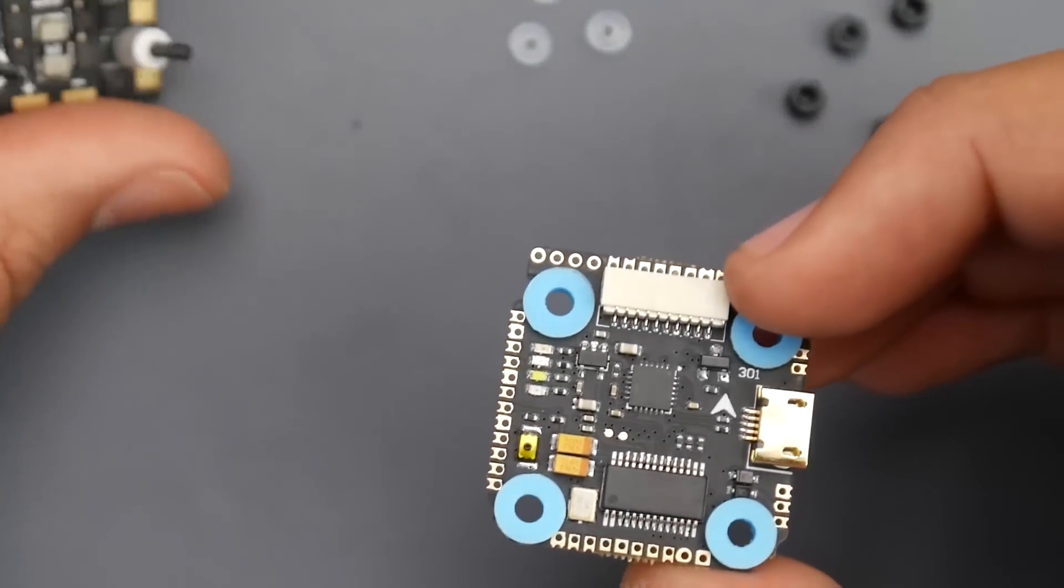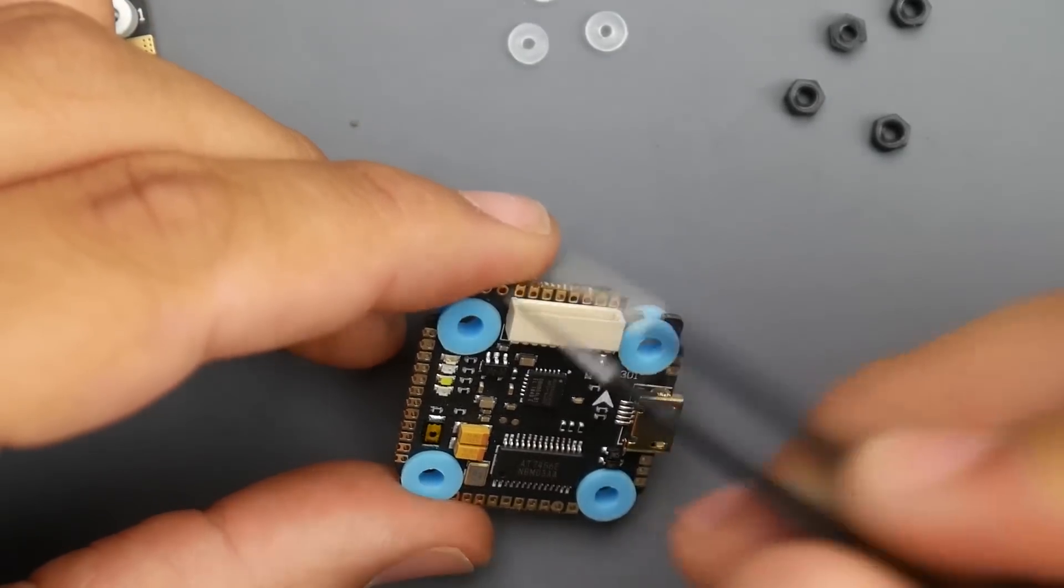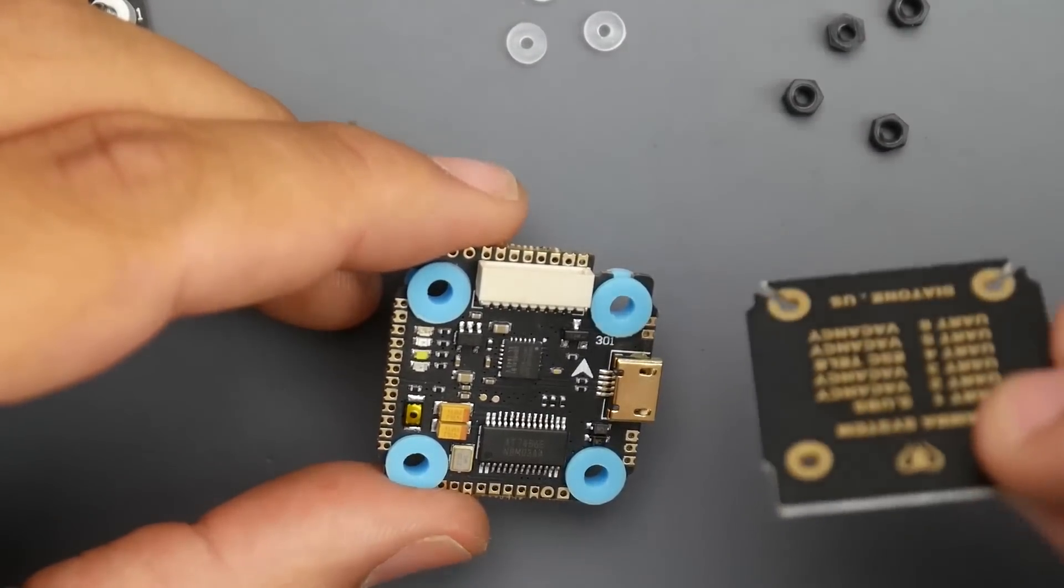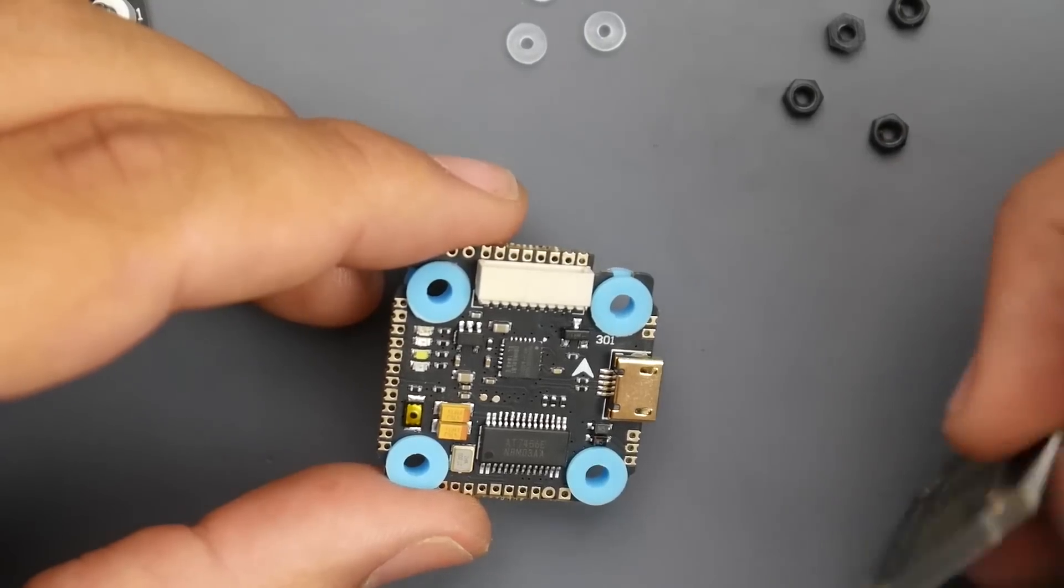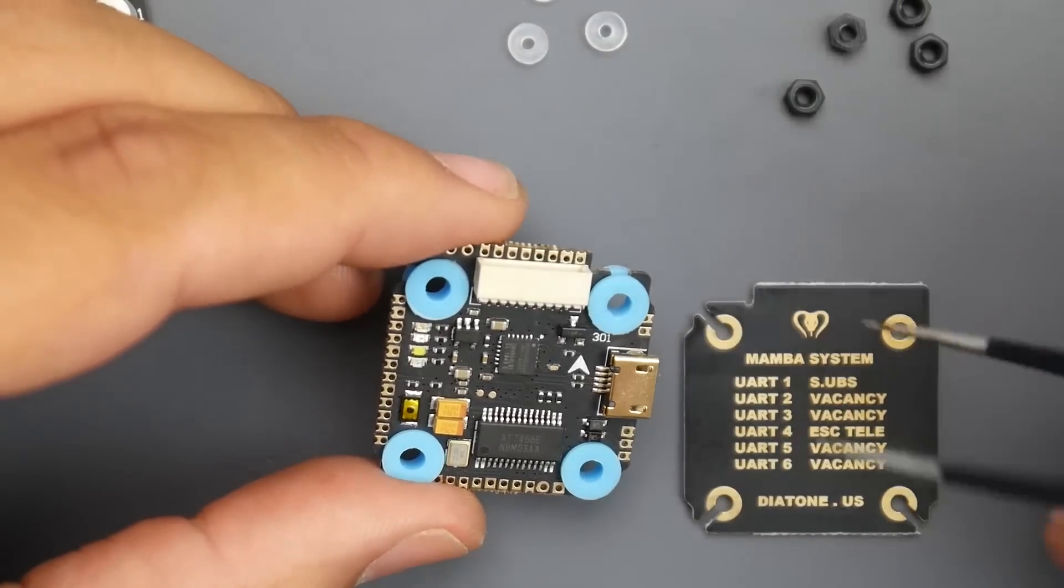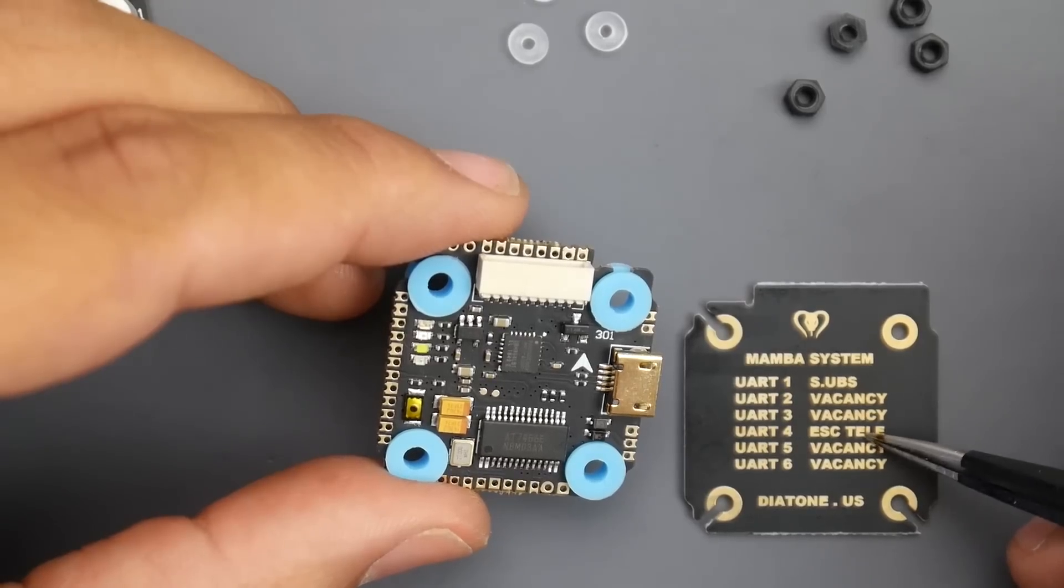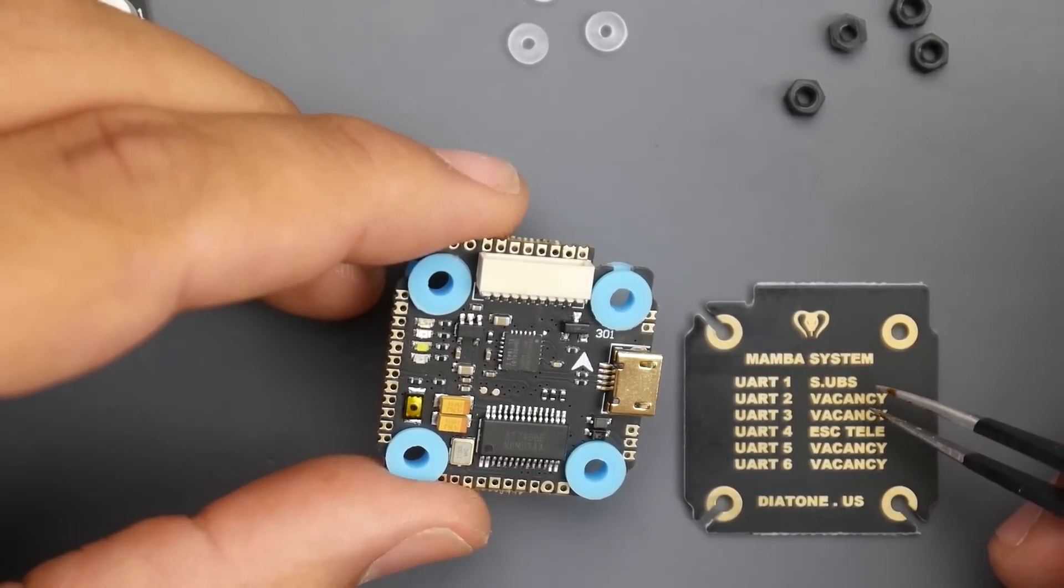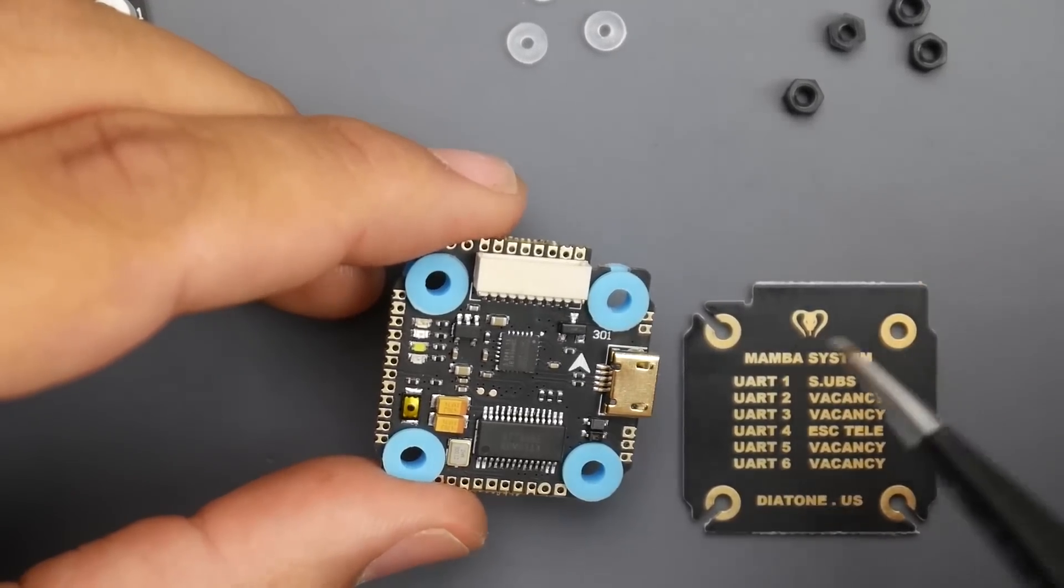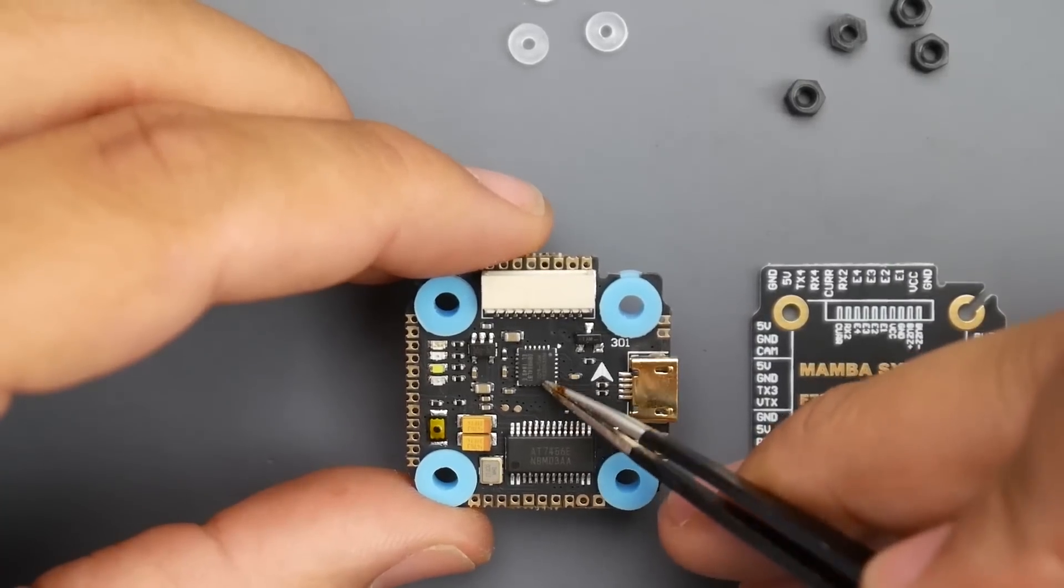If you wanted them broken out into pads, we have that right here. This is why they gave us this little extra PCB with just about everything on there. On the back it also has more information that tells you where everything is going. UART 4 is for ESC telemetry by default, UART 1 is S-Bus or I-Bus, so keep that in mind.